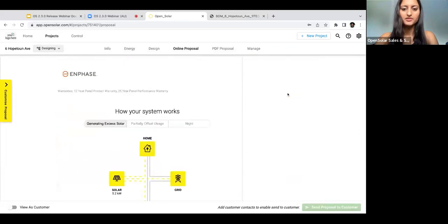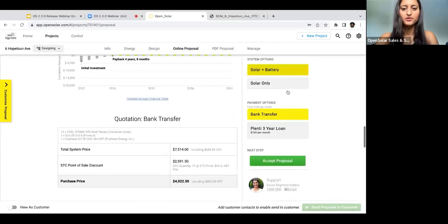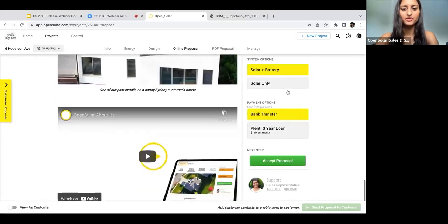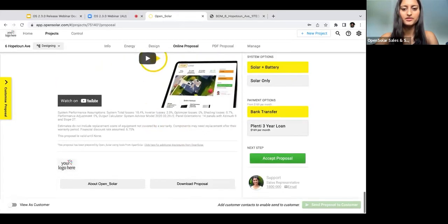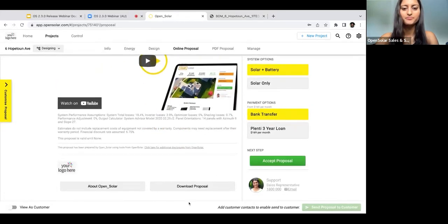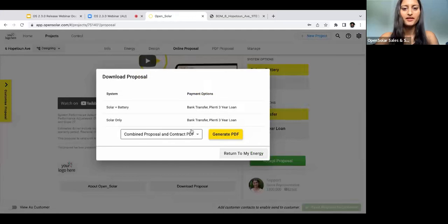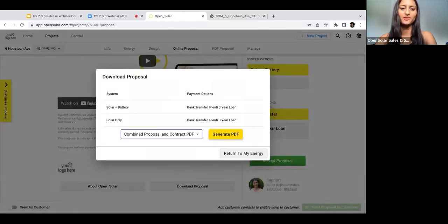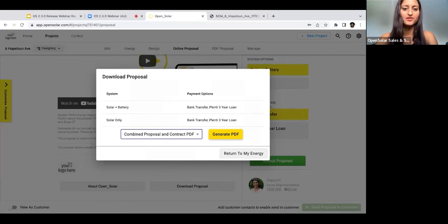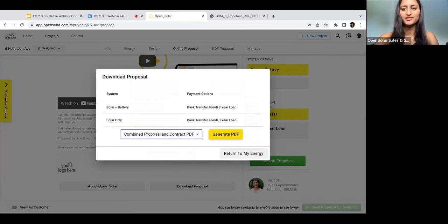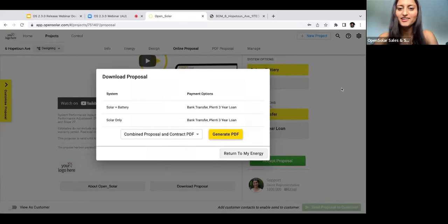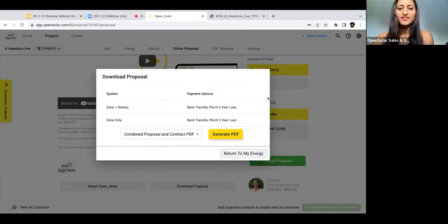Then I'm just going to scroll all the way down to Download Proposal, and if I click on this, you'll see that you now have an option to download either the combined proposal and contract, just the proposal, or just the contract. Yep, it's as easy as that.